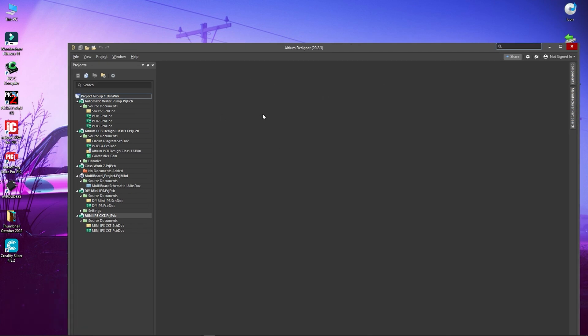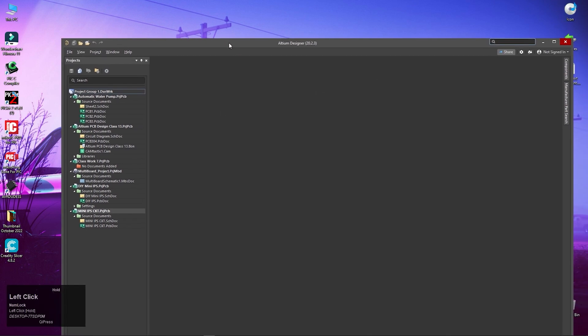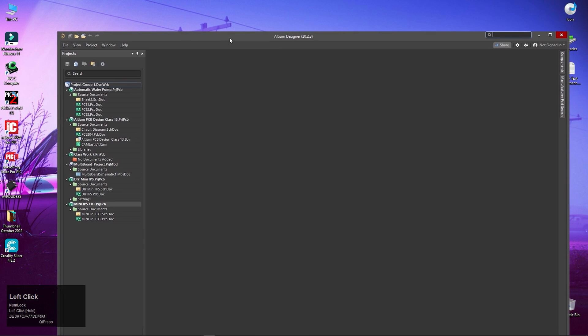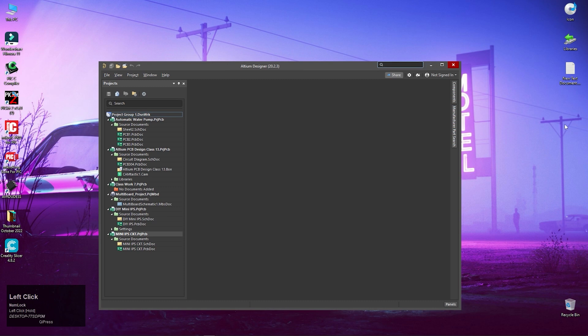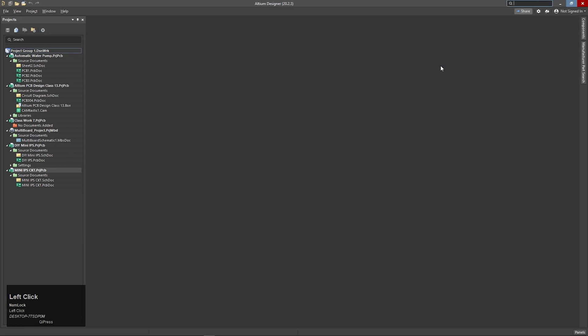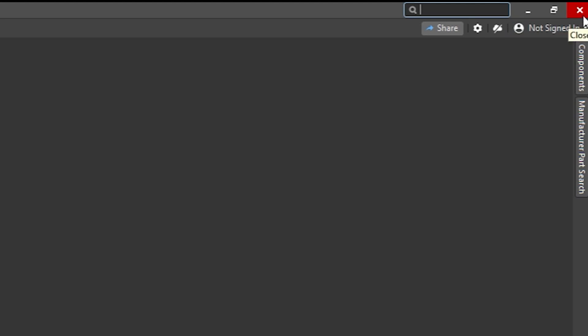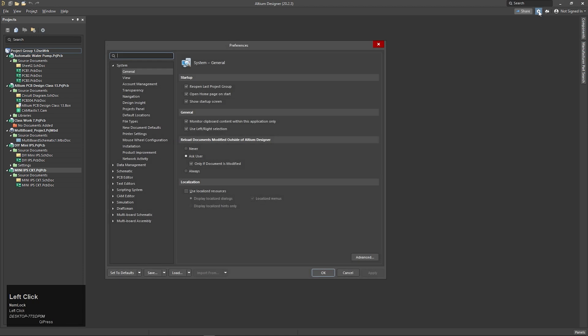We can also minimize the option. When the option comes, click on the menu button. So we will close the SD button. Then the Share button is set up.